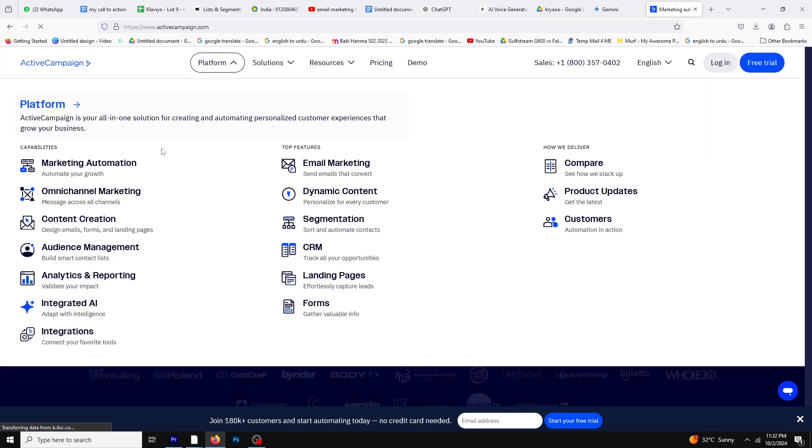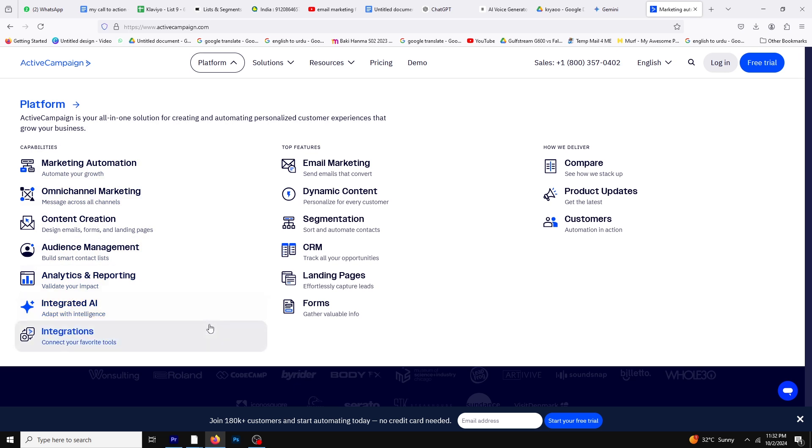ActiveCampaign incorporates SMS and site messaging, allowing you to reach your customers through multiple channels. Additionally, ActiveCampaign comes with a built-in CRM, making it easier for you to manage leads and sales processes effectively.